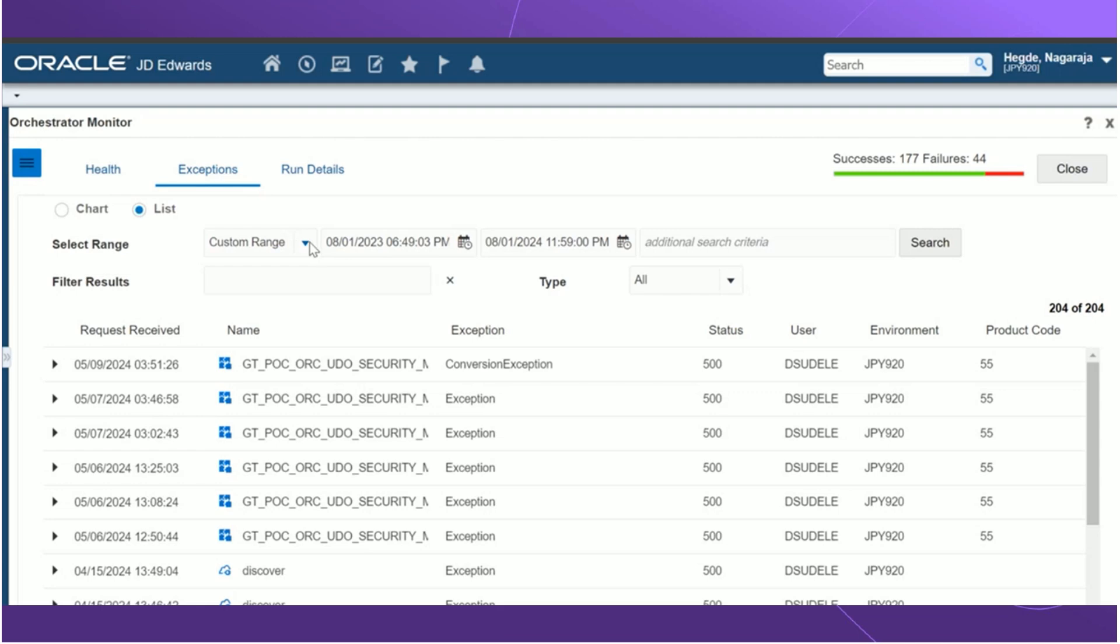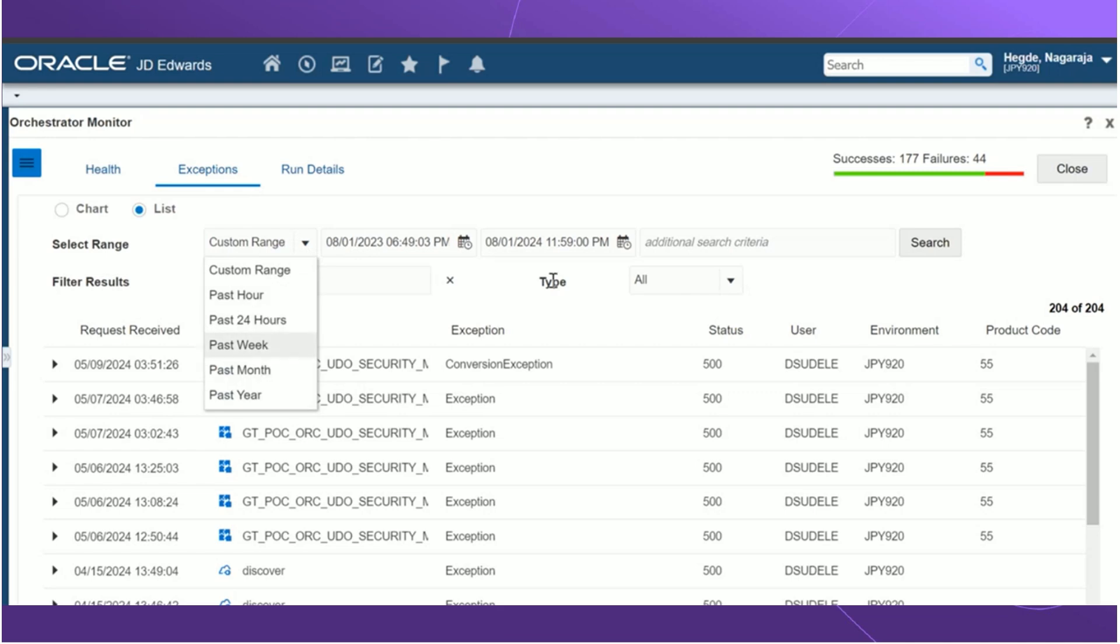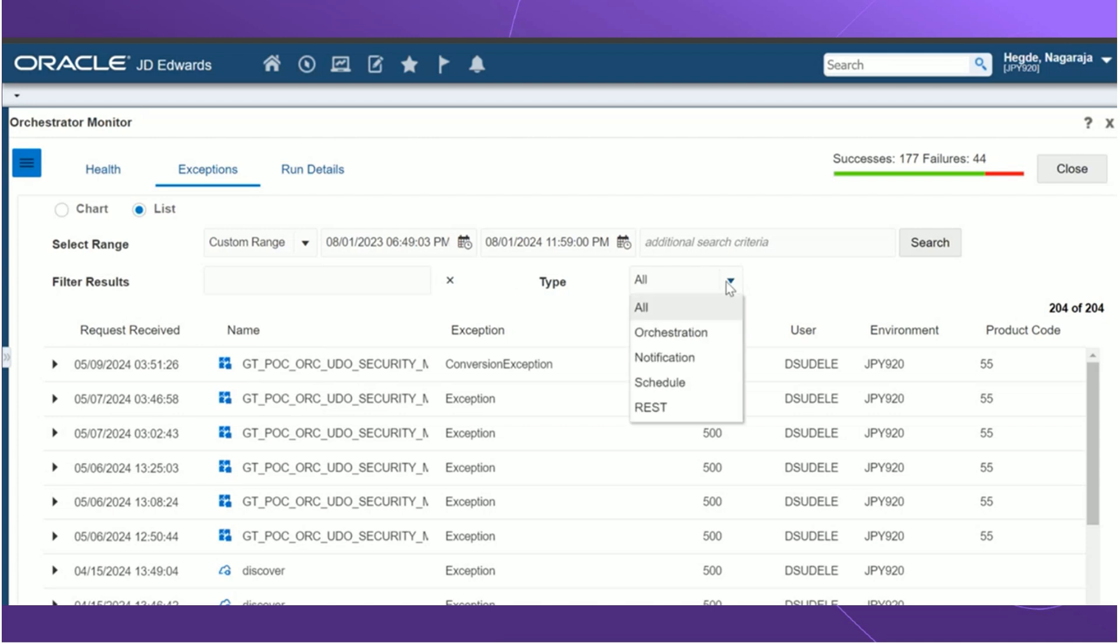There are also several search options and the ranges that is available by which we can filter out an exception. For example, we can use a custom range where we can give a date specific range of date and time. We can give a past hour, past 24 hours, past week, past month, and past year. We can also filter out based on the type. For example, orchestration, notification, schedule, REST, and all.